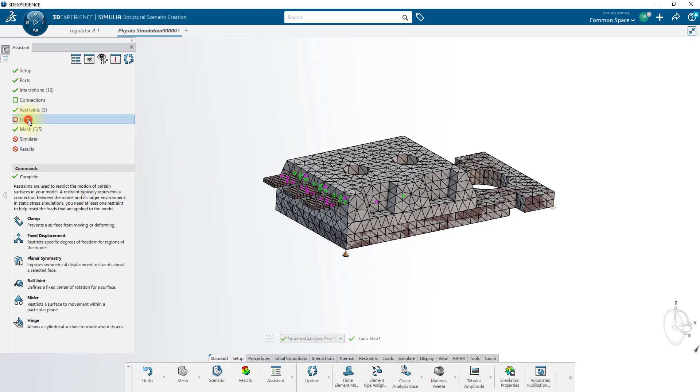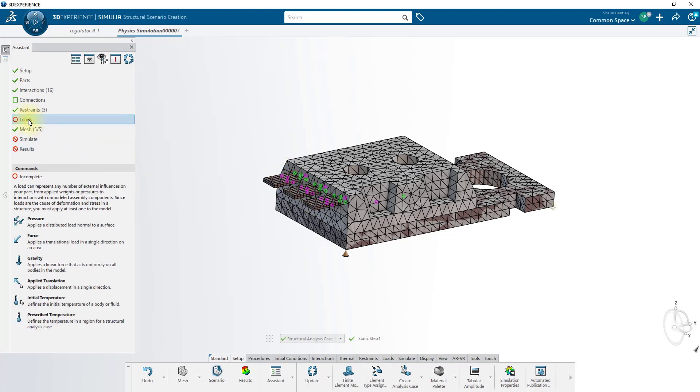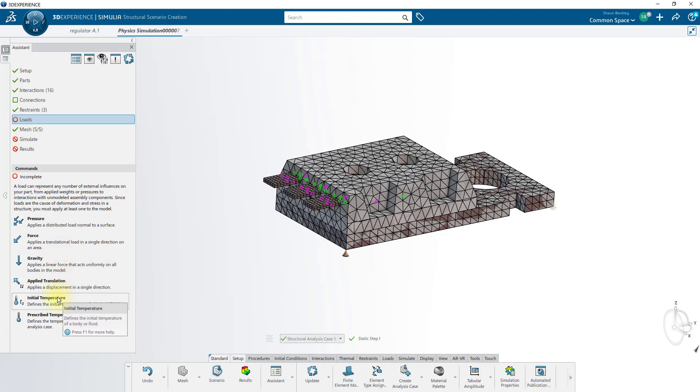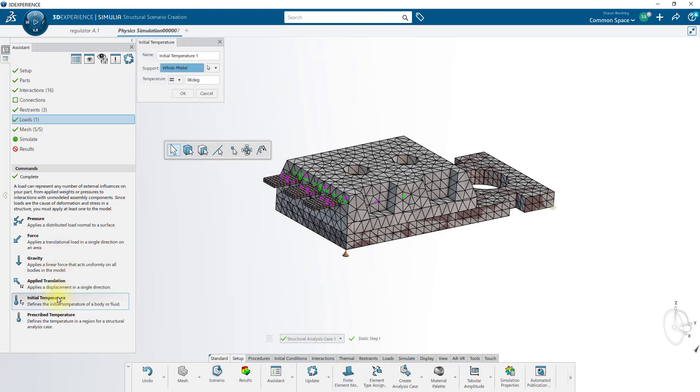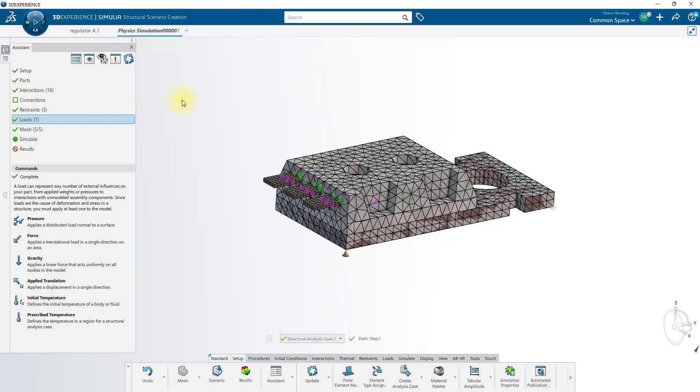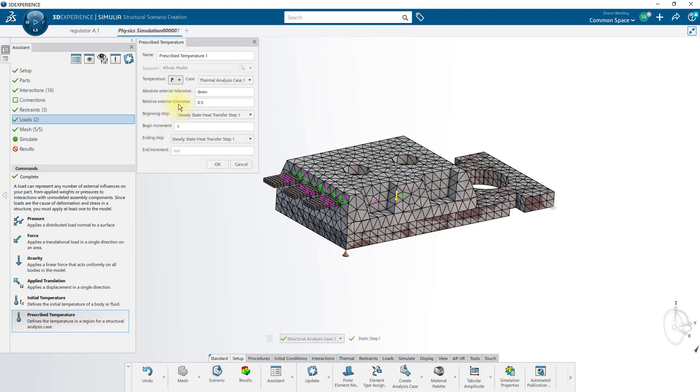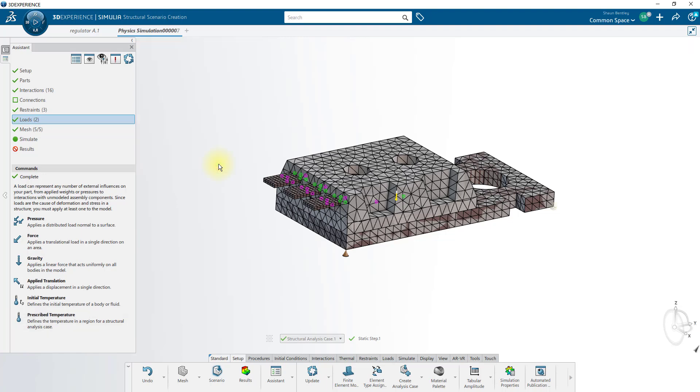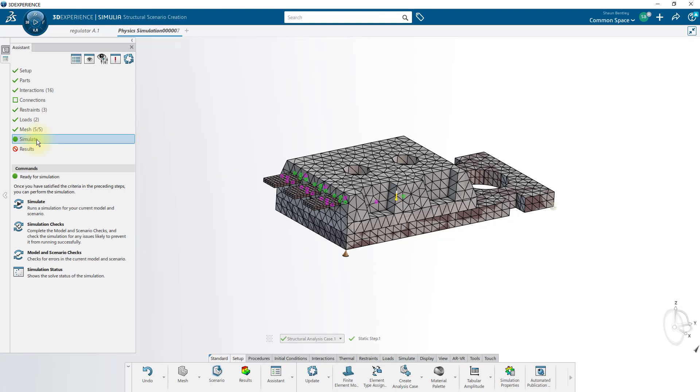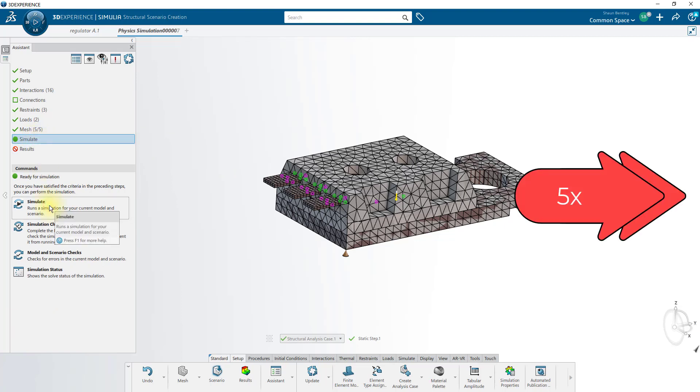Finally, our loads, we'll start by applying the same initial temperature that we did before of 300 kelvins, but then we'll prescribe a final temperature from our thermal step that we set up earlier. And now both our thermal and our structural simulations are ready to run.